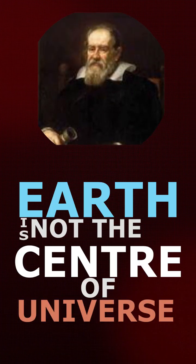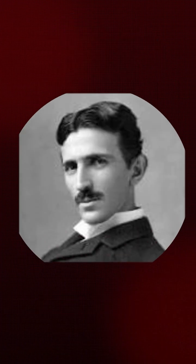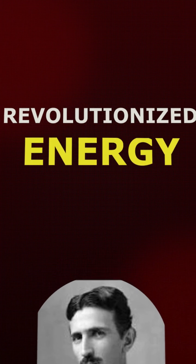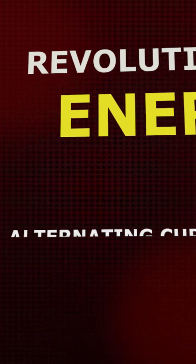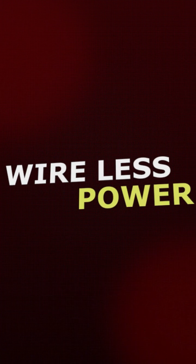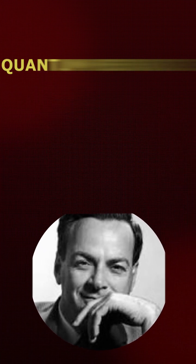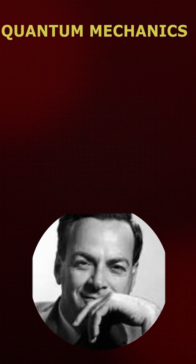the center of the universe. Nikola Tesla revolutionized energy with alternating current and wireless power. Richard Feynman simplified quantum mechanics